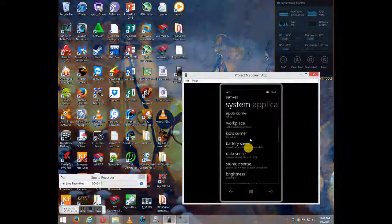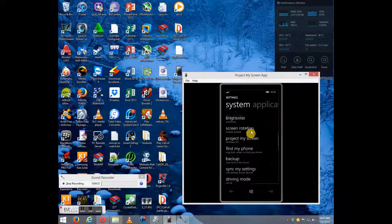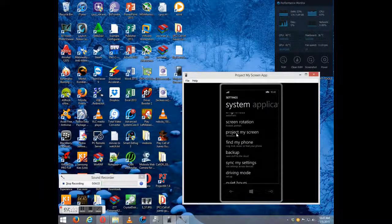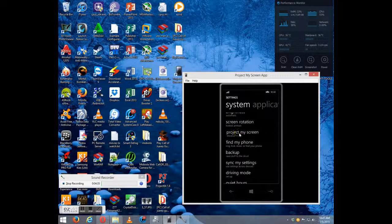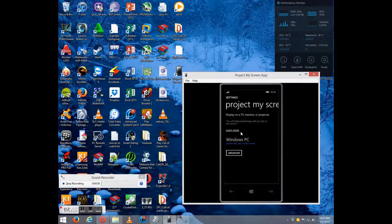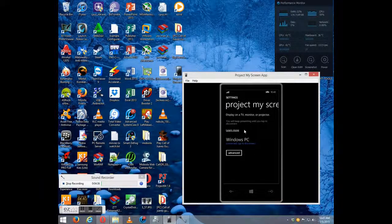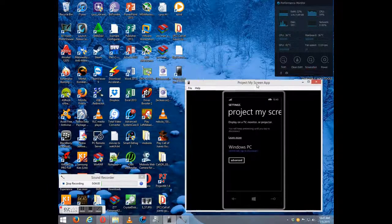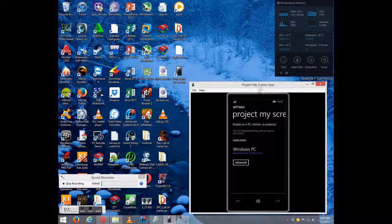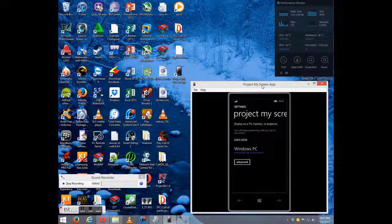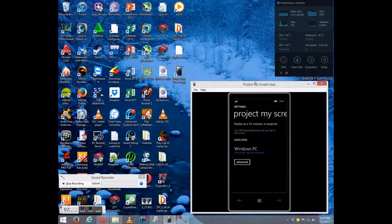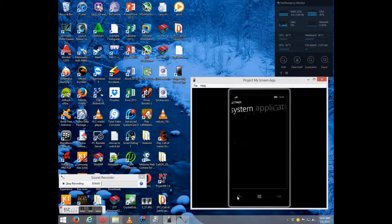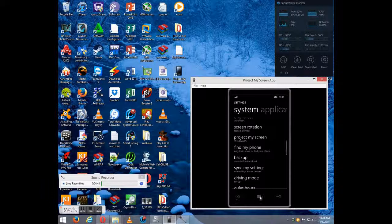And then you're going to go on your phone. On your phone, go to Settings and locate Project My Screen. Select that.